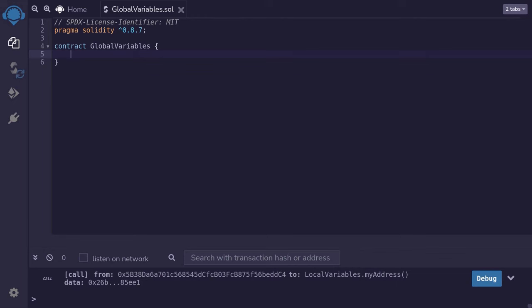Global variables store information such as blockchain, transaction, and the account that calls the function. I'll introduce you to some global variables that you'll be using most often.